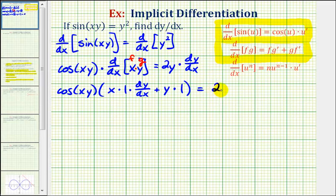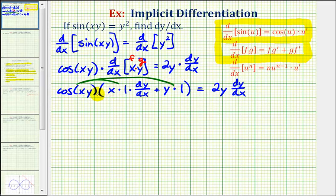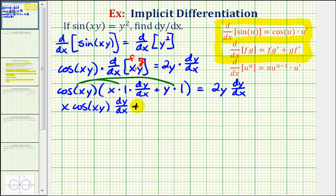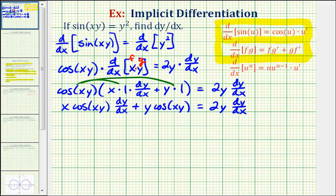This is still equal to two y dy/dx. Now we need to clear the parentheses, so we'll distribute the cosine xy. The first product would be x cosine xy times dy/dx, and the second product would be y cosine xy. Notice how we have two terms that contain a factor of dy/dx. So we need these two terms on the same side of the equation so that we can solve for dy/dx by factoring.